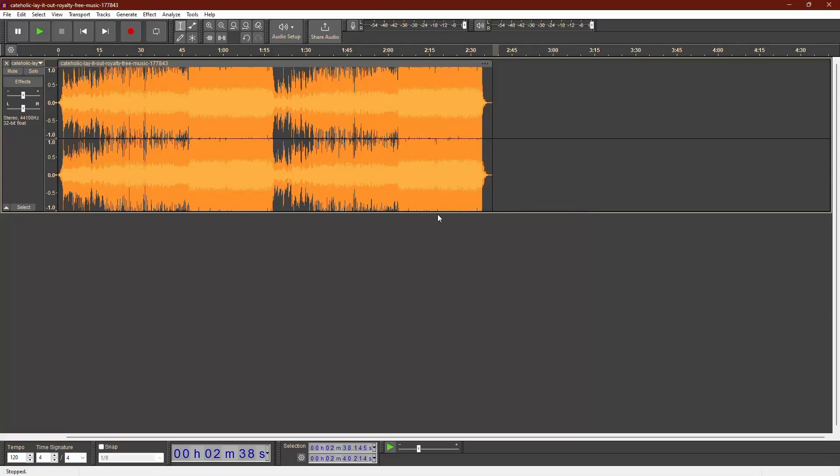Hello everyone. Welcome to the channel. In this video, I'm going to show you how to reduce the volume of one track in Audacity. Let's get started.